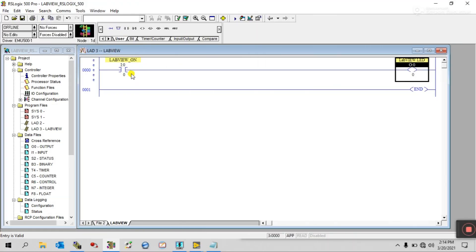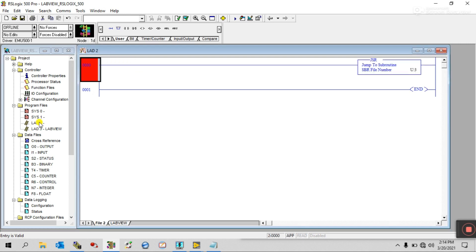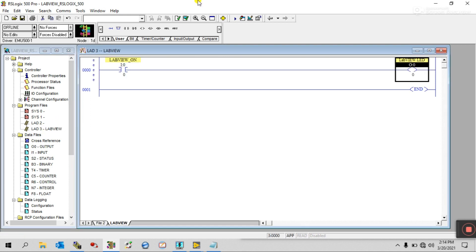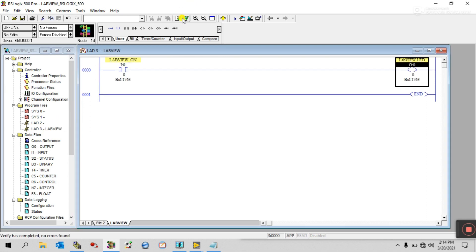Now it's complete. You also need one instruction — Jump to Subroutine — and enter your ladder routine. You can see it shows Ladder 3, so I am entering U3. Then click Compile. Verify has completed with no errors.